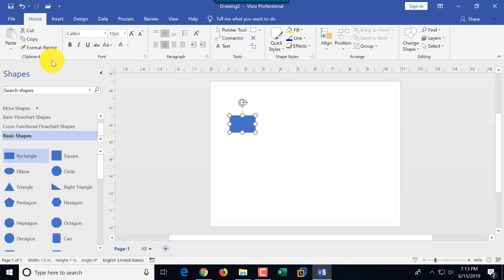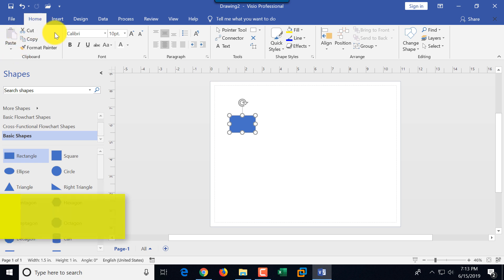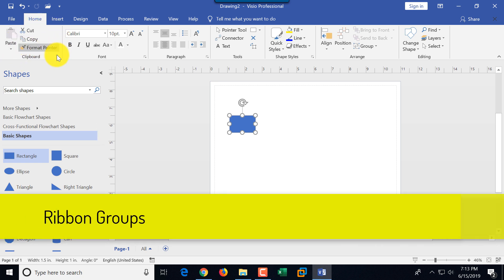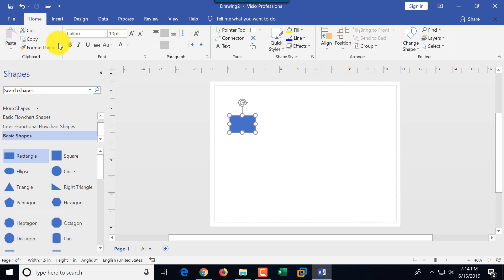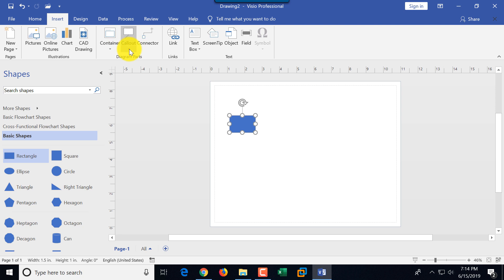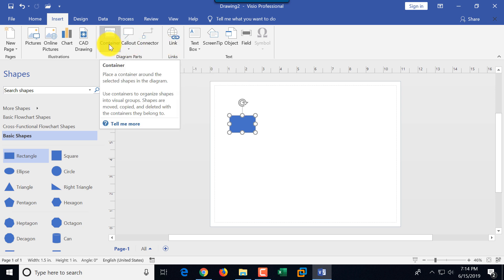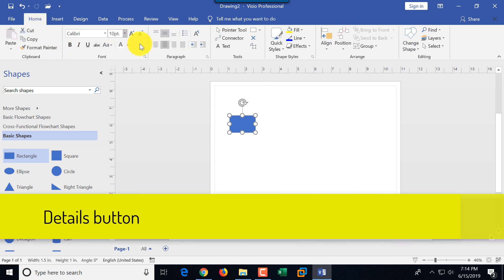In the home tab, items are grouped by category. For example, clipboard is one of the groups and contains all clipboard-related operations. Font is another group. You can go from left to right and see everything available in the home tab. Each tab consists of different groups and you can select icons based on the function you're trying to accomplish in Visio.